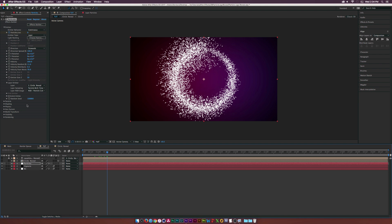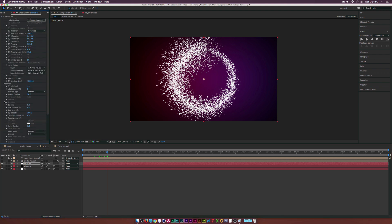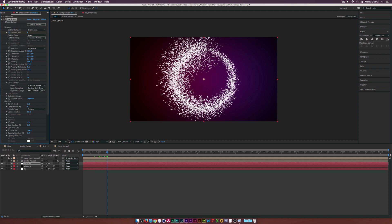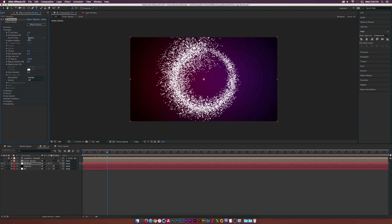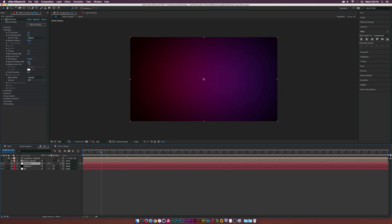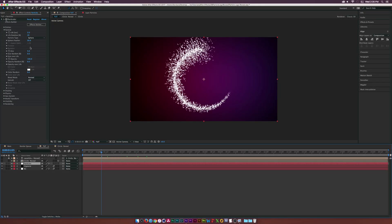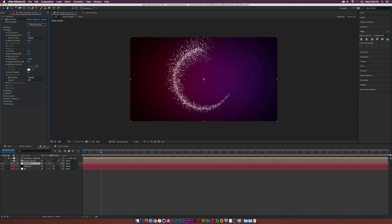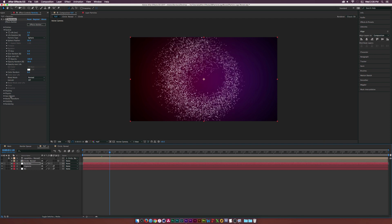Go into the Particle tab and close the Emitter tab. Set Life to around 2 seconds, Life Random to about 20% — the particles will die out over time. Bring Size down to about 3 since the particles are a bit big, and set Opacity Random to around 20% as well.